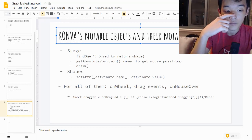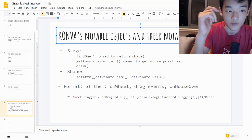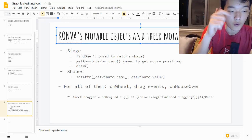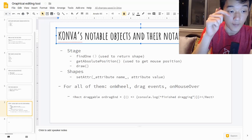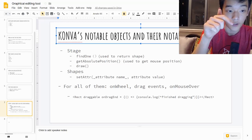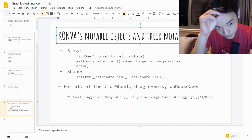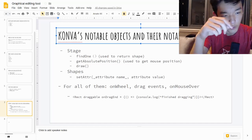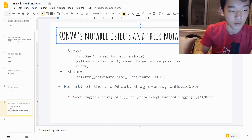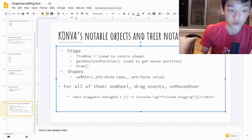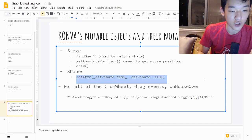Let me talk about the notable methods because we'll be using them quite often. For the stage, you have findOne — in the parameter you type the name of the shape, which you can give it while writing declaratively, and it returns the shape, which you can do a lot of things with, like setAttribute, which changes the attributes of the shape.